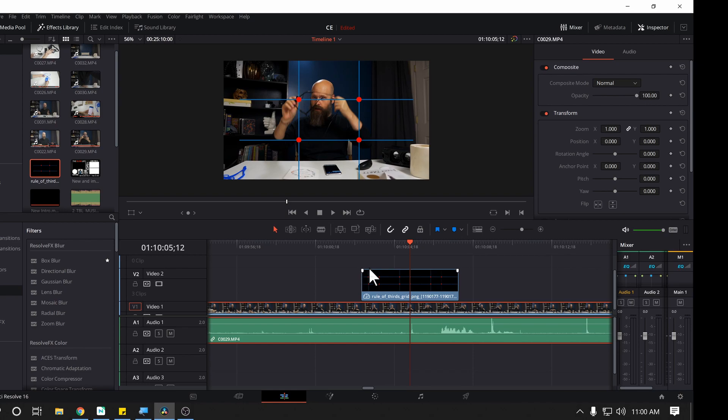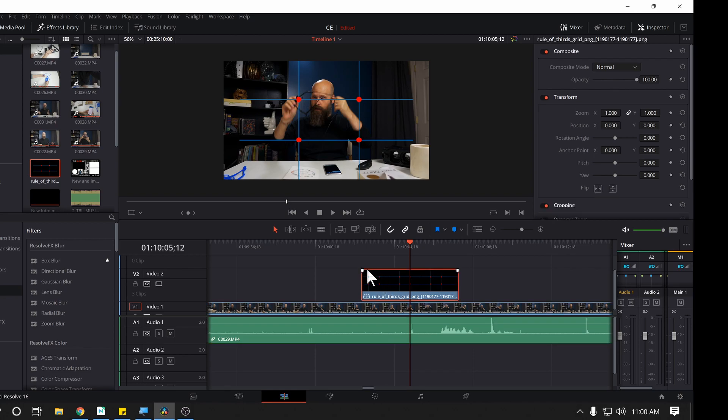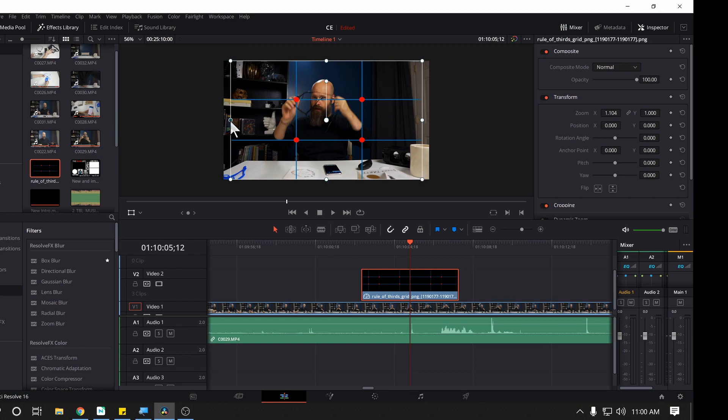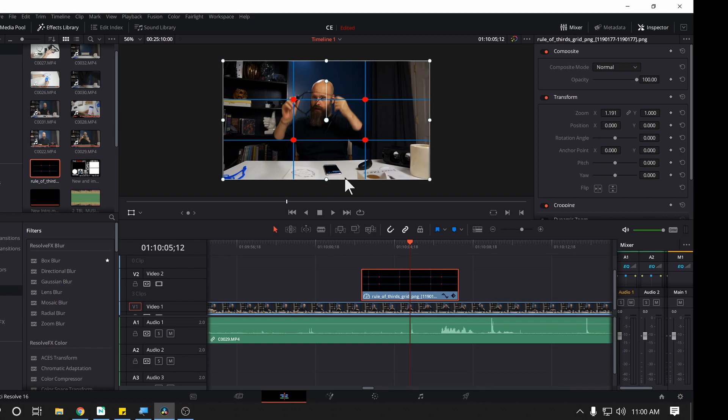Now mine doesn't quite fit. It's a little smaller. So I'm just going to stretch out the image here a little bit until it reaches the ends. And bam, there we go. That's all you need to do.